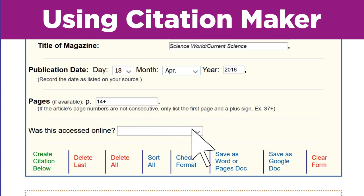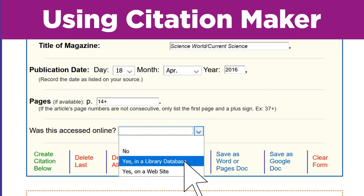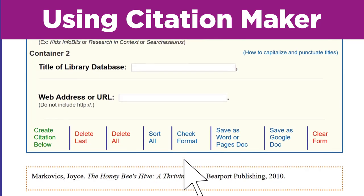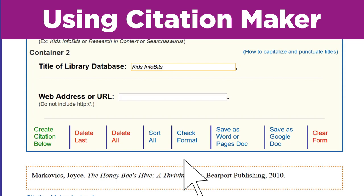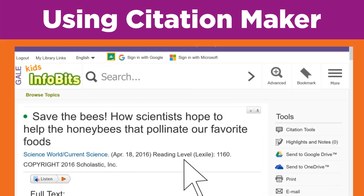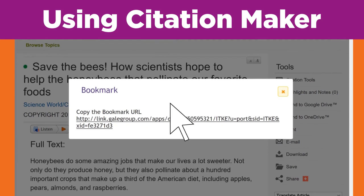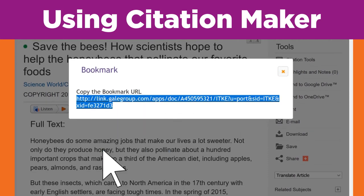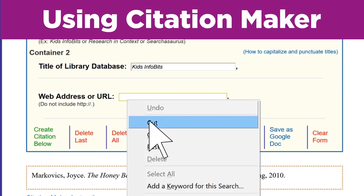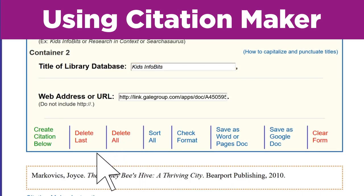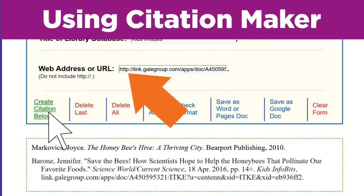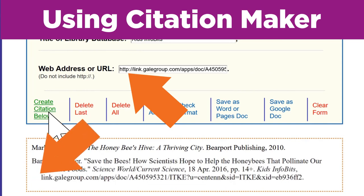Was this accessed online? Yep, I found the article in a library database. Now there are two more text boxes to fill in. The title of the database is Kids Infobits. The web address is really long. My librarian showed us how to copy the URL using the bookmark tool — that's much easier. Now I'll click on Create Citation Below. Earlier I saw a note saying not to include the HTTP in the web address. I forgot to take it out, but Citation Maker did it for me. Cool. That was pretty easy.